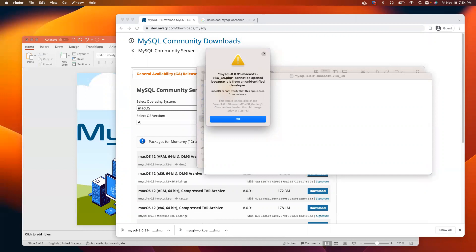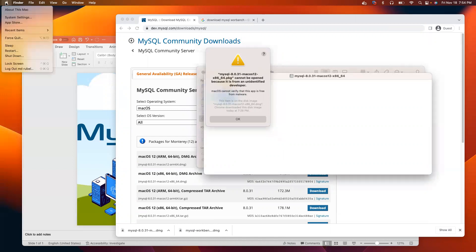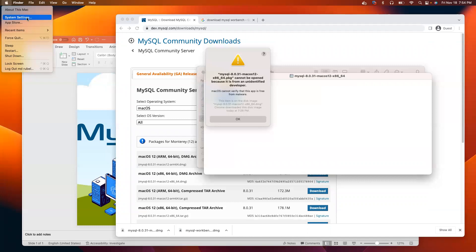Click on the Apple logo. Then, click system settings. I just updated my software for Mac. The new version of the operating system for Mac displays system settings. But if you have an older version, it should say system preferences.